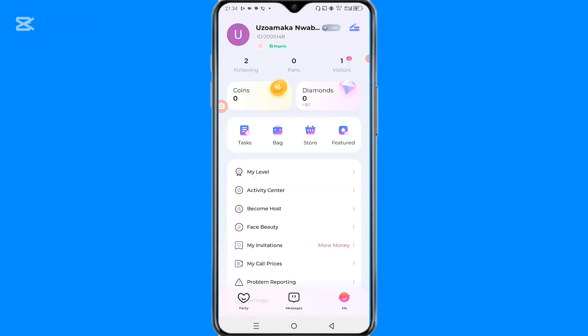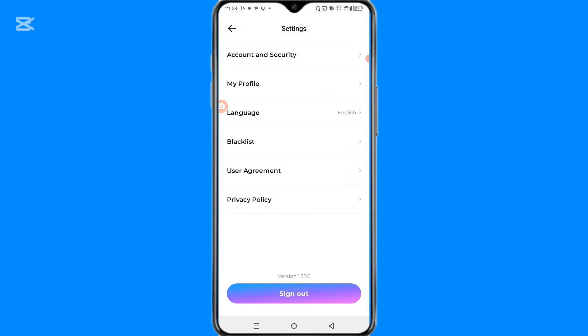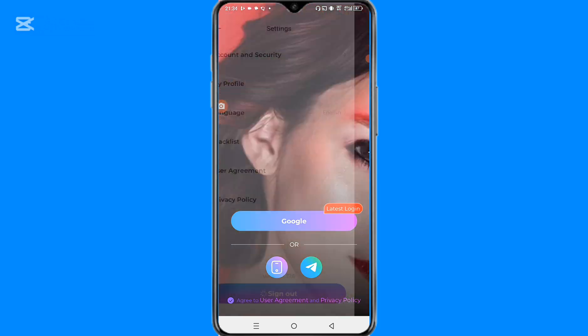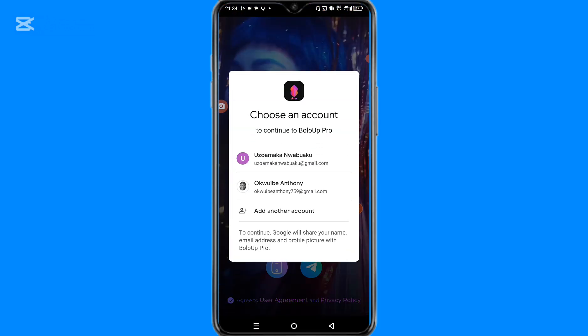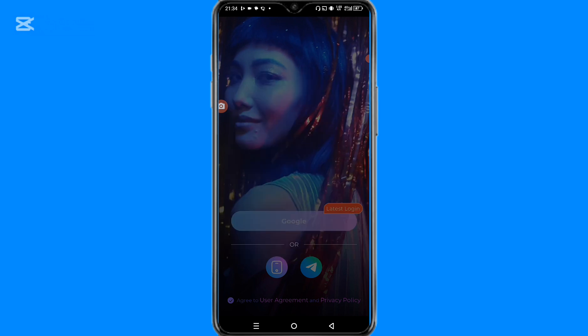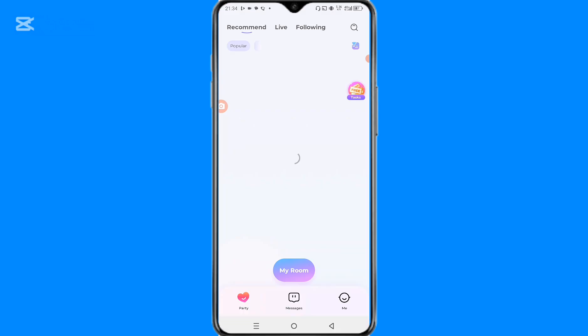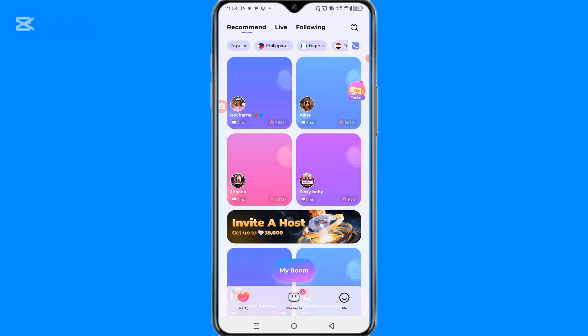So if I want to sign into another email, I have to go to my settings and log out again. I have to sign out, then click on Google and select the next email. I already have an account with that email address, so you can see how it works.